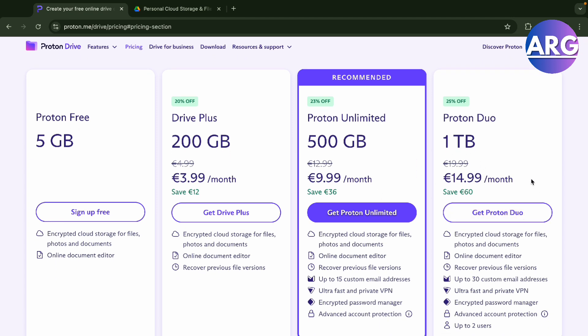get 14 pounds, roughly translating to 16 dollars for two people only with one terabyte. You'll have encrypted cloud storage, up to 30 custom email addresses (that's pretty cool), online document editors, recovery of previous file versions (which you can also do in Google Drive), encrypted password managers, and you can get this for up to two years.